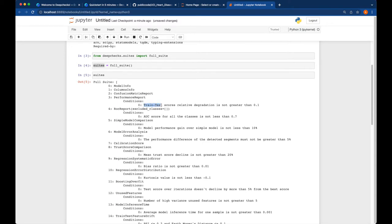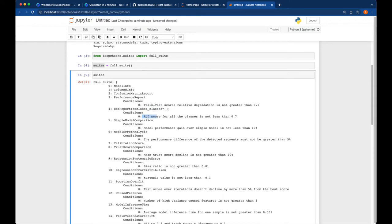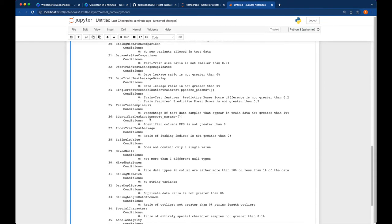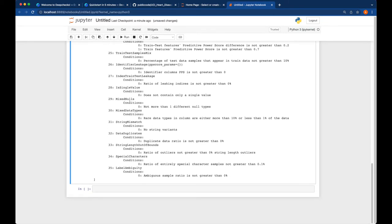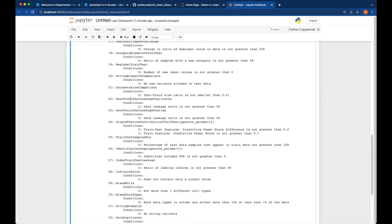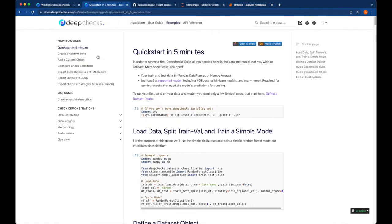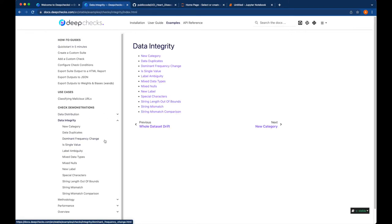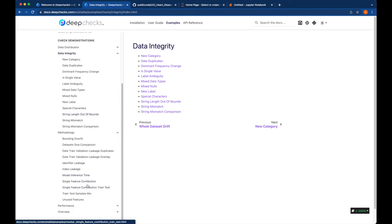Looking at the suite, you can see tests related to model performance such as train-test score, AUC score, and bias tests. At the bottom are tests related to data validation: mixed null, mixed data types, string mismatch, label ambiguity, and train-test sample mix. These cover data distribution and data integrity tests. Most of the tests available in the suite are explained here, so please take your time to study them.